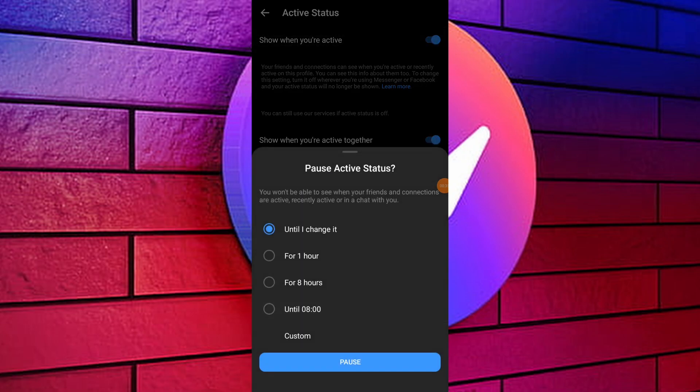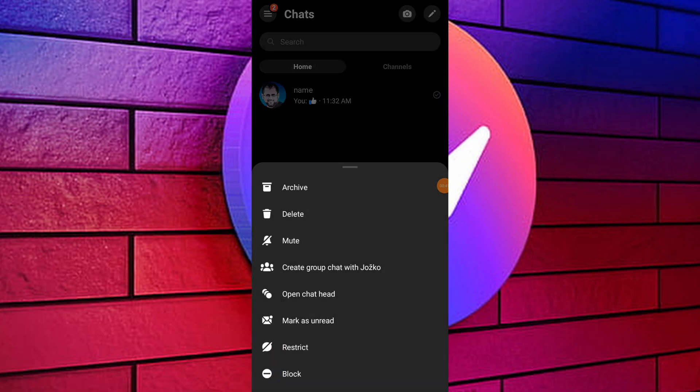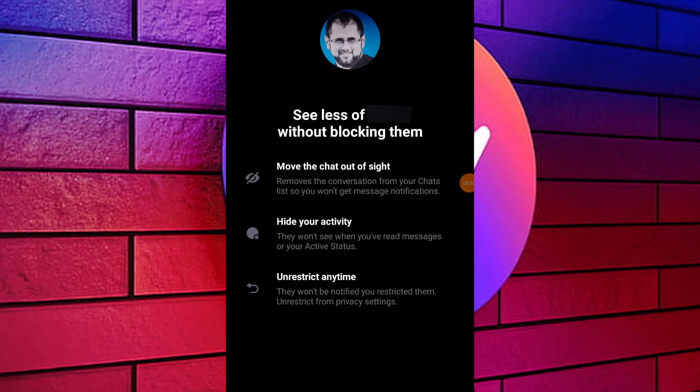Press on the chat of person whose message you want to hide. Tap on restrict to move chat out of sight and prevent delivery status from showing.